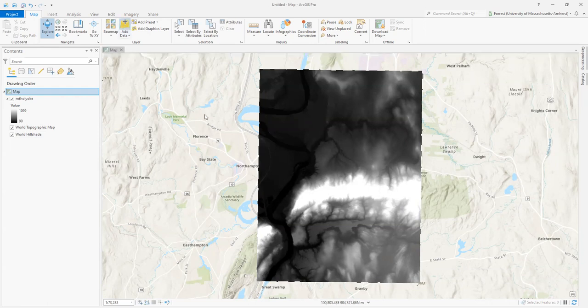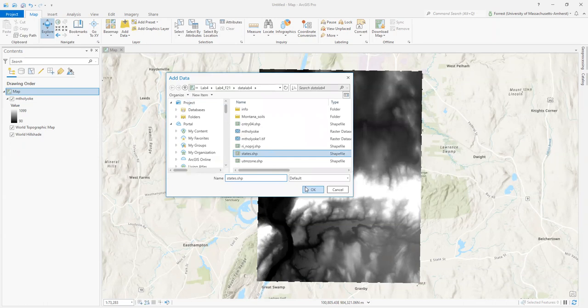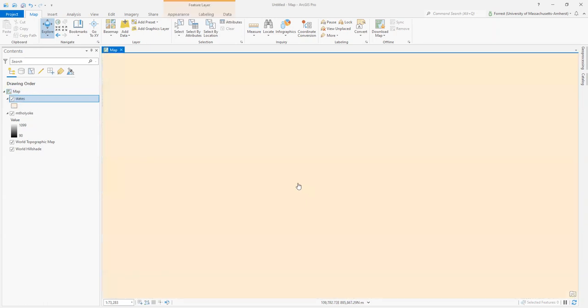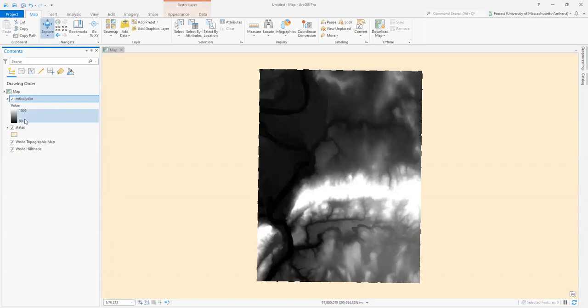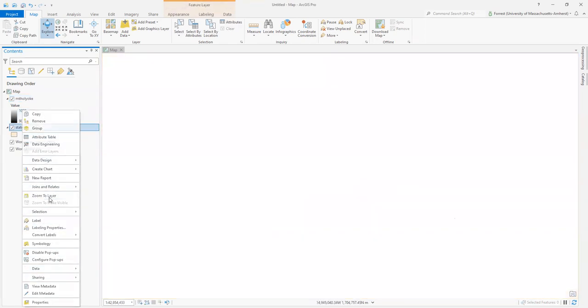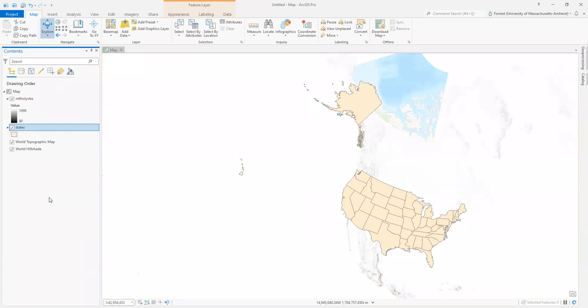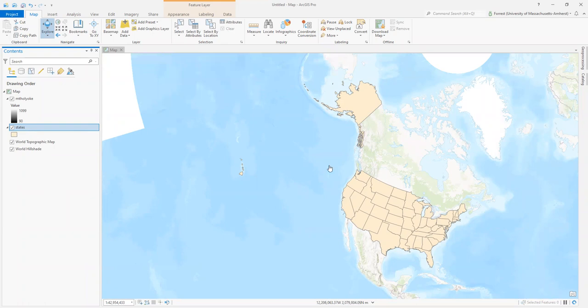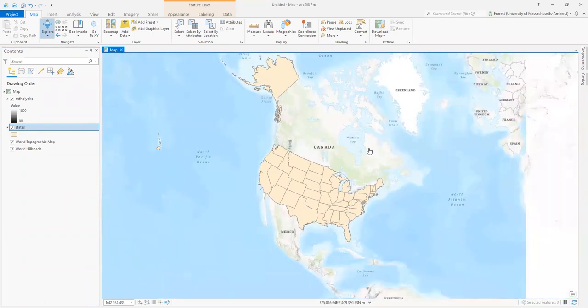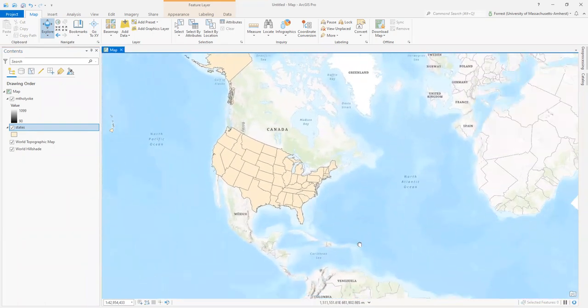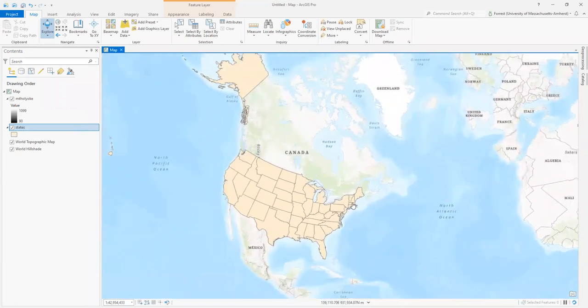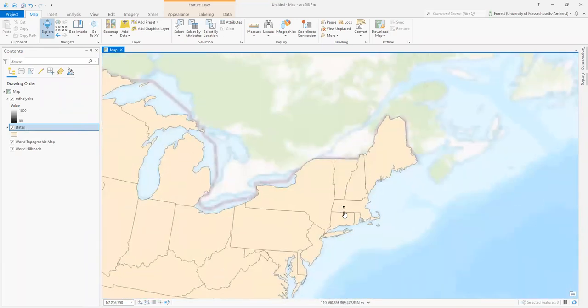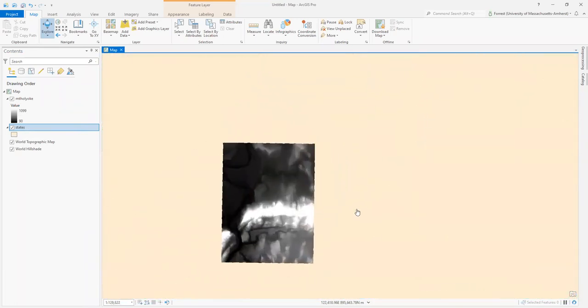What happens if I add more data? I've got the states data here. Let's add that in and bring that layer back to the top. Let's see what this actually looks like. I'm going to zoom to this layer and it's a little tilty. If I zoom all the way back in, I can come back to Mount Holyoke.